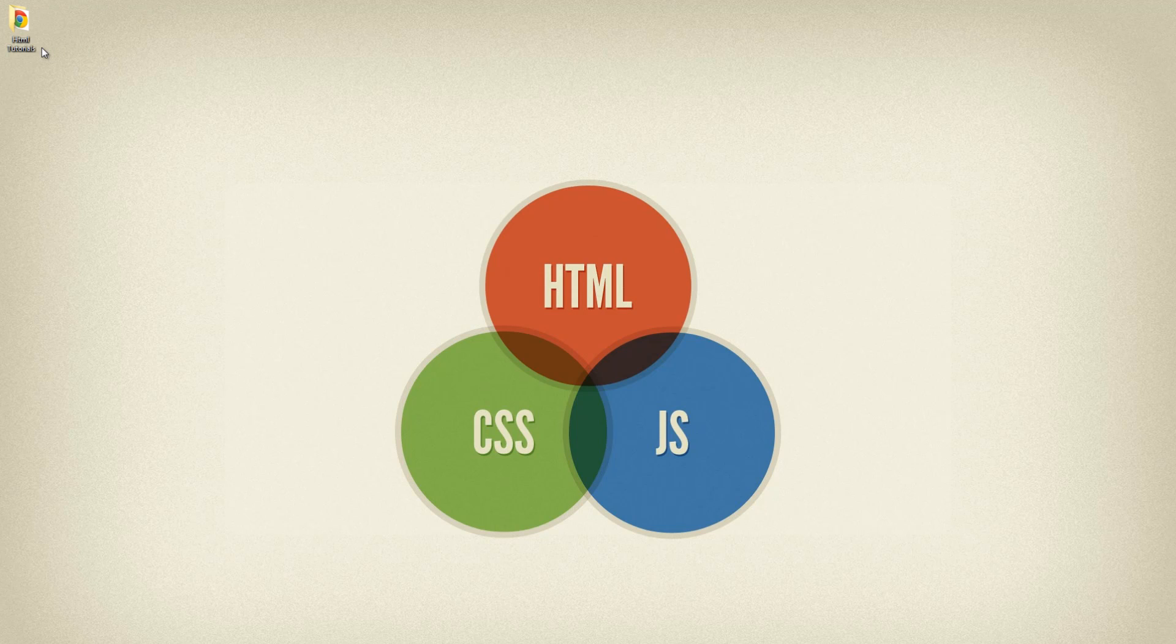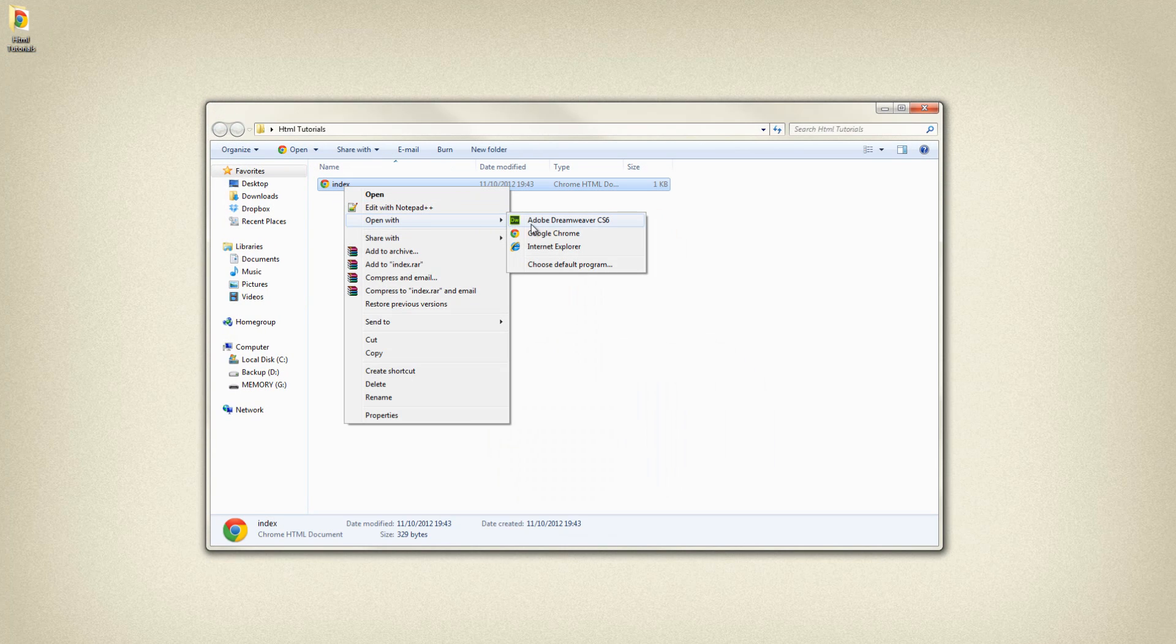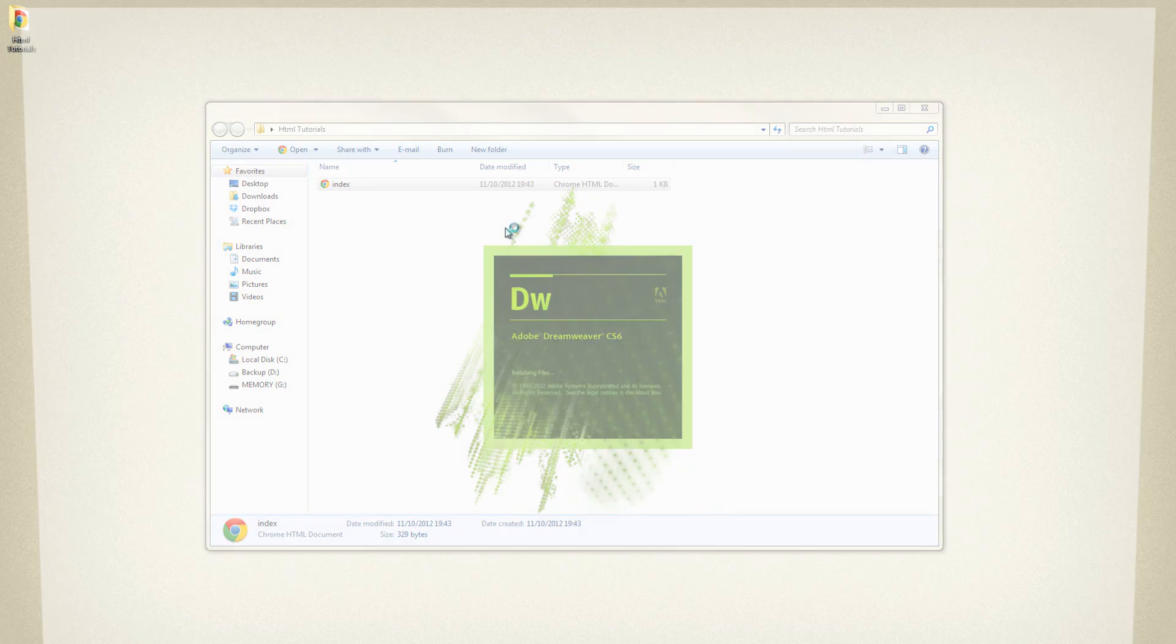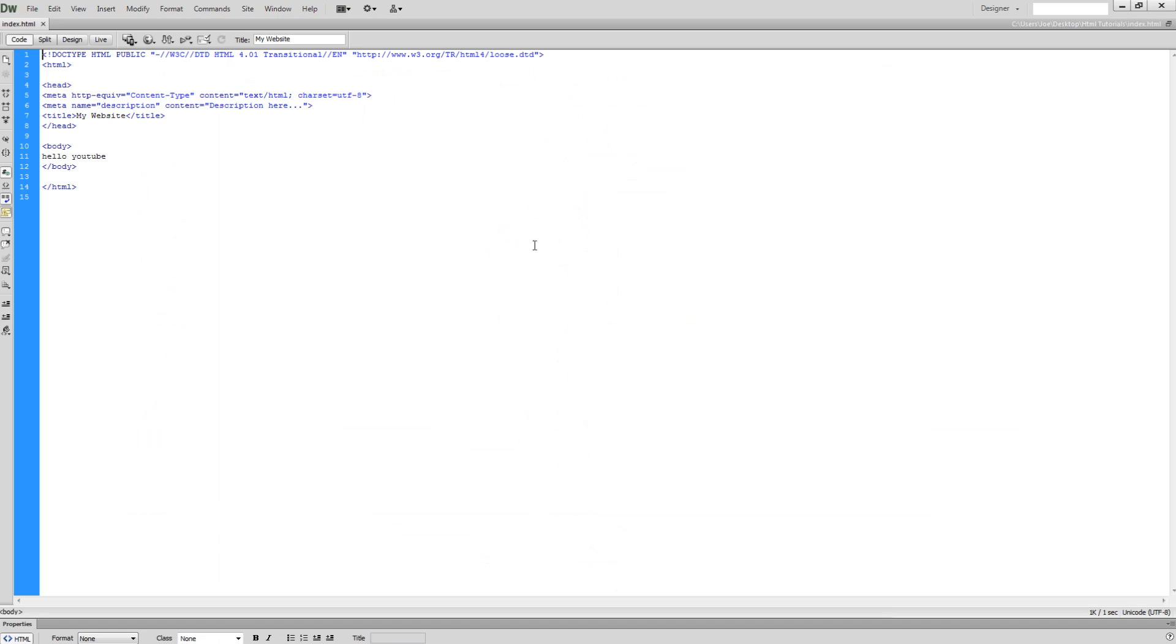Now what we're going to do is open up the file which we left off in the last lesson. We're going to right click and click open with Dreamweaver CS6, and once again you can use any text editor.